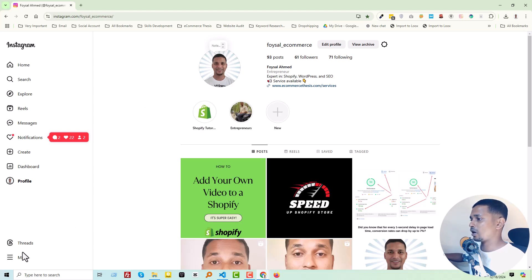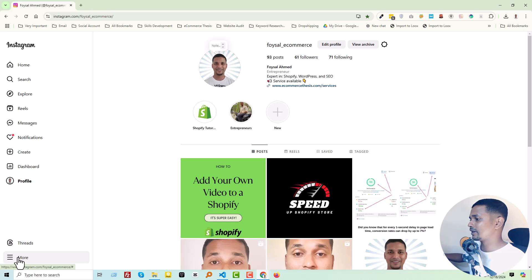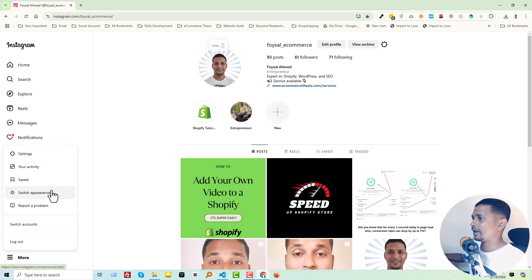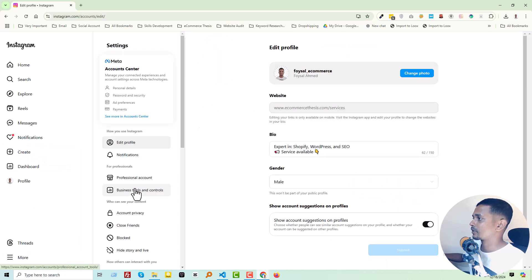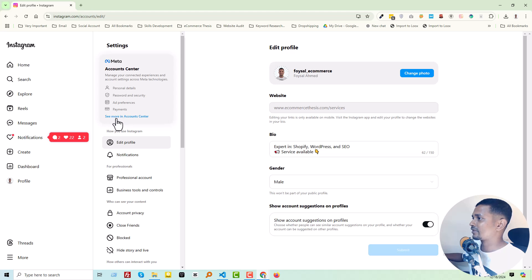You have to click on this three-line icon or More link, then click on Settings. Then you have to click on See More in Account Center.